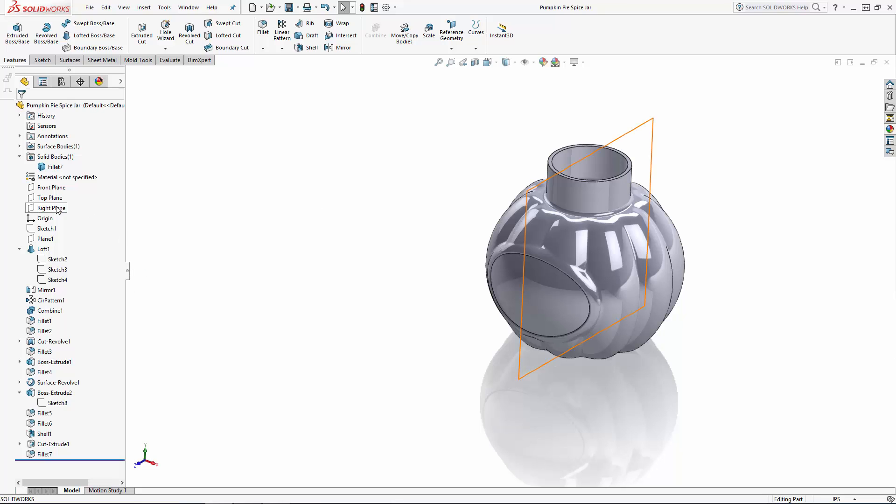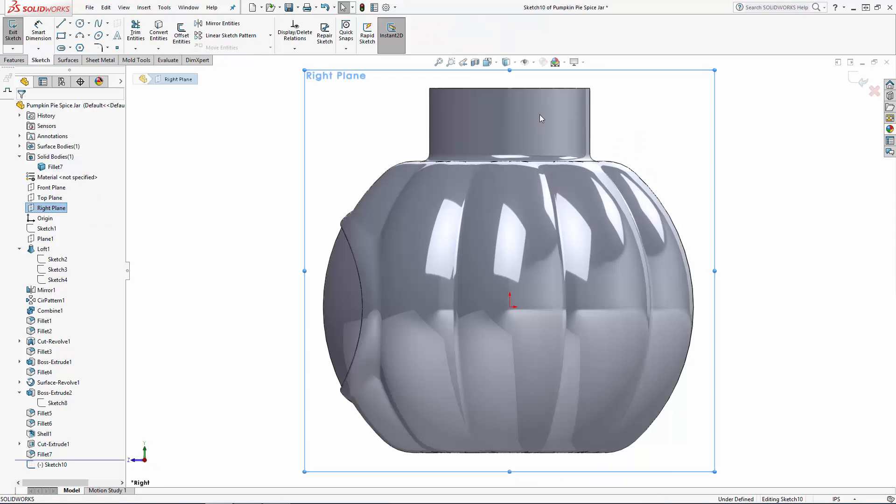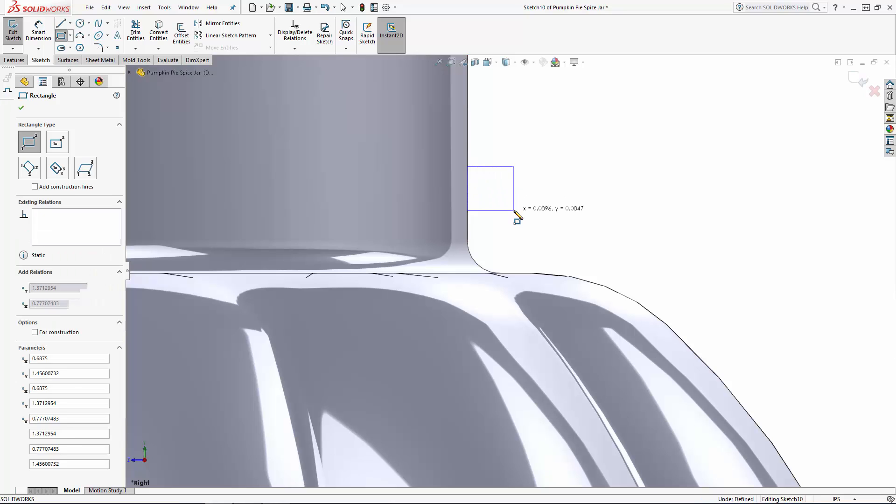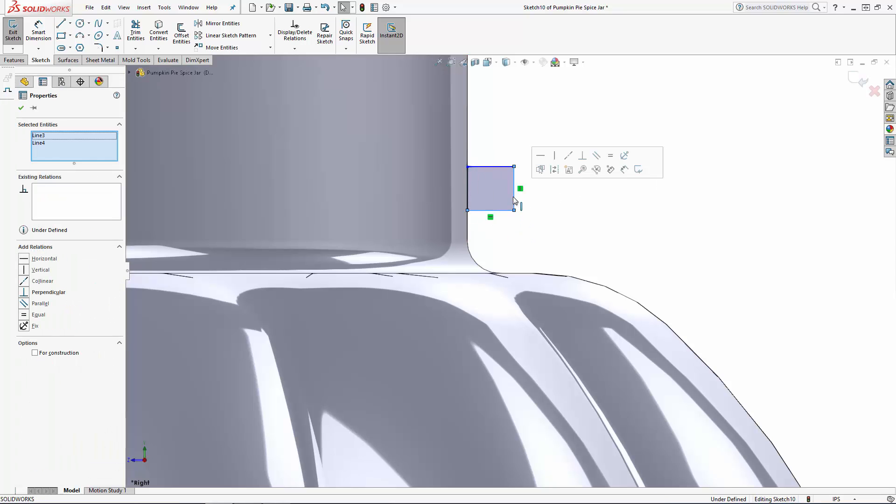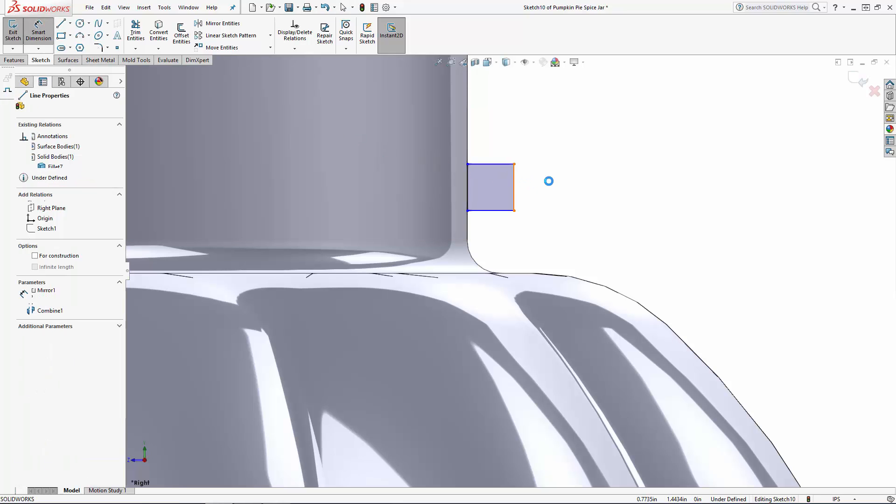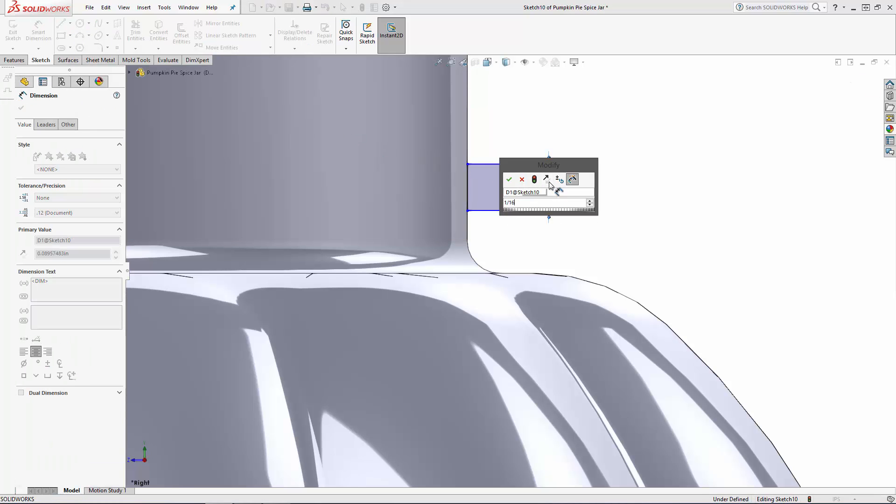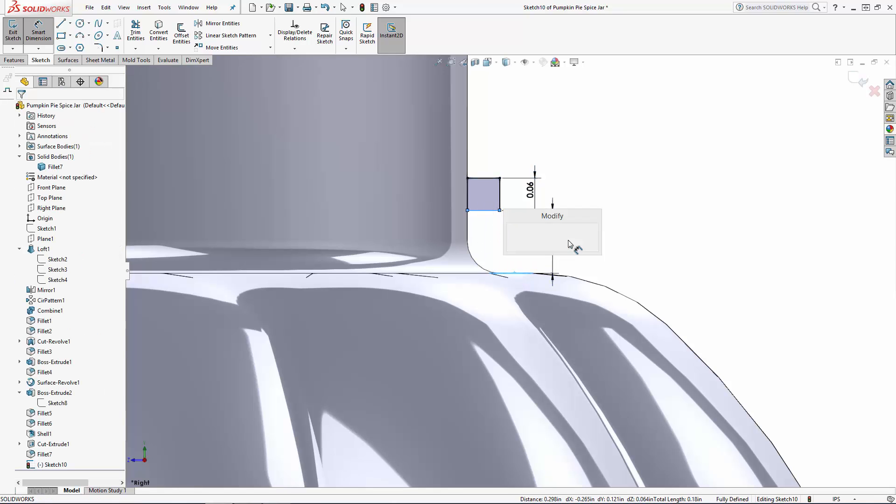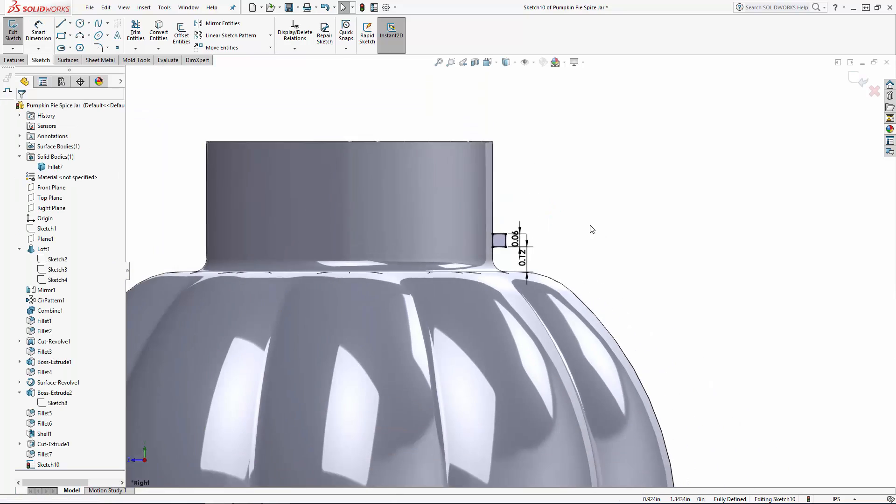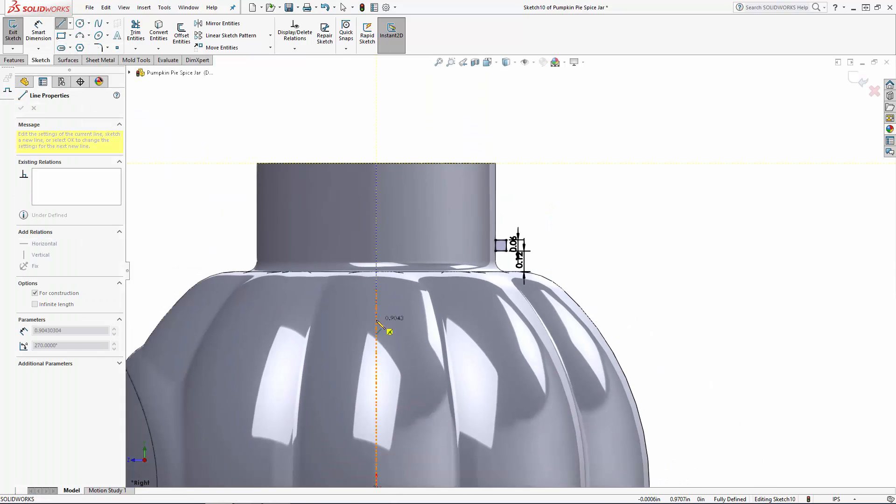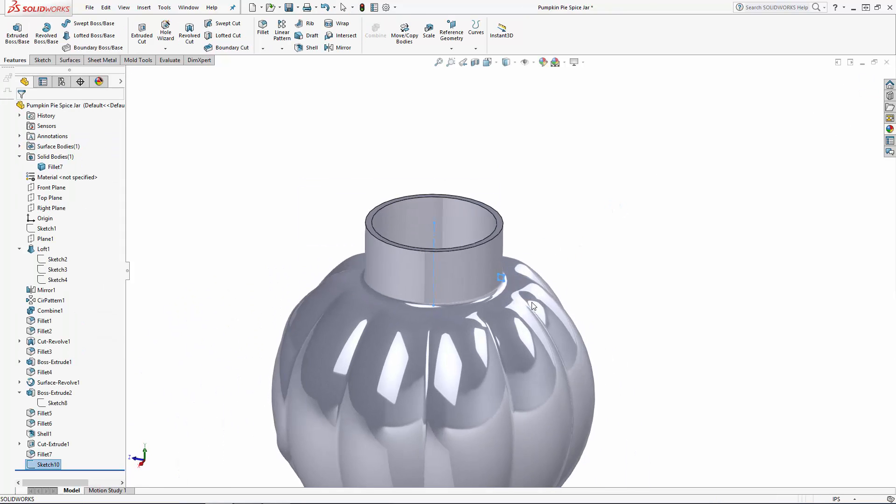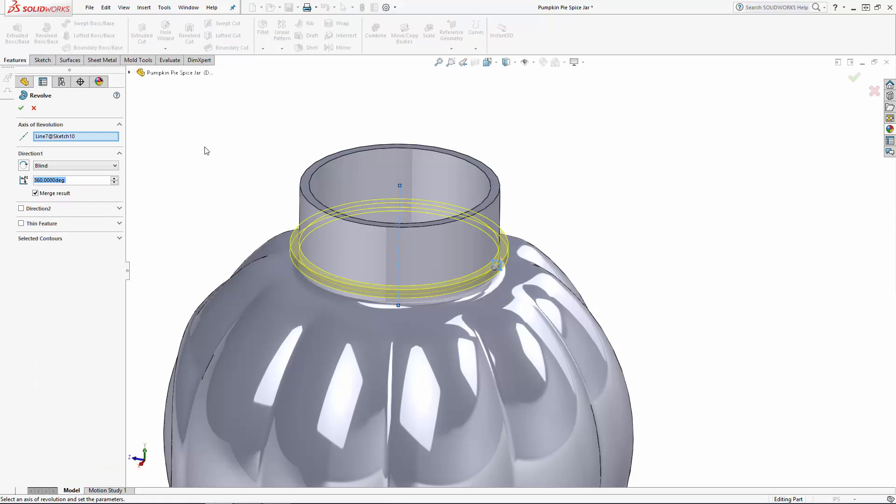We'll do this with a simple revolve so let's sketch on the right plane and use the corner rectangle tool to draw a small square. I'll set an equal relation between one of the horizontal lines and one of the vertical lines then dimension the square size and position. And don't forget to sketch the center line to revolve around. Exit the sketch and enter the revolved boss tool from the command manager. This is a simple 360 degree revolve so this looks good.